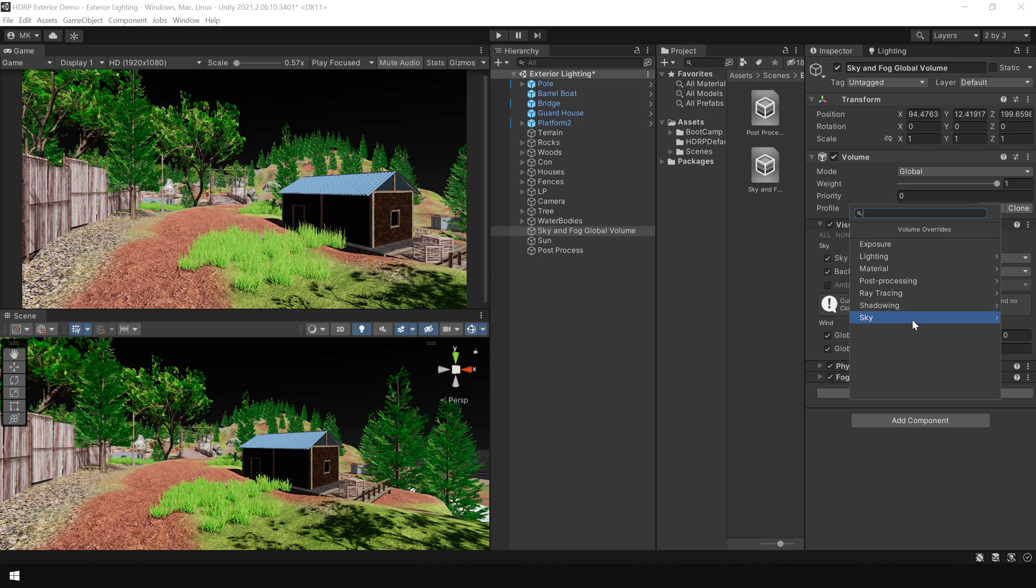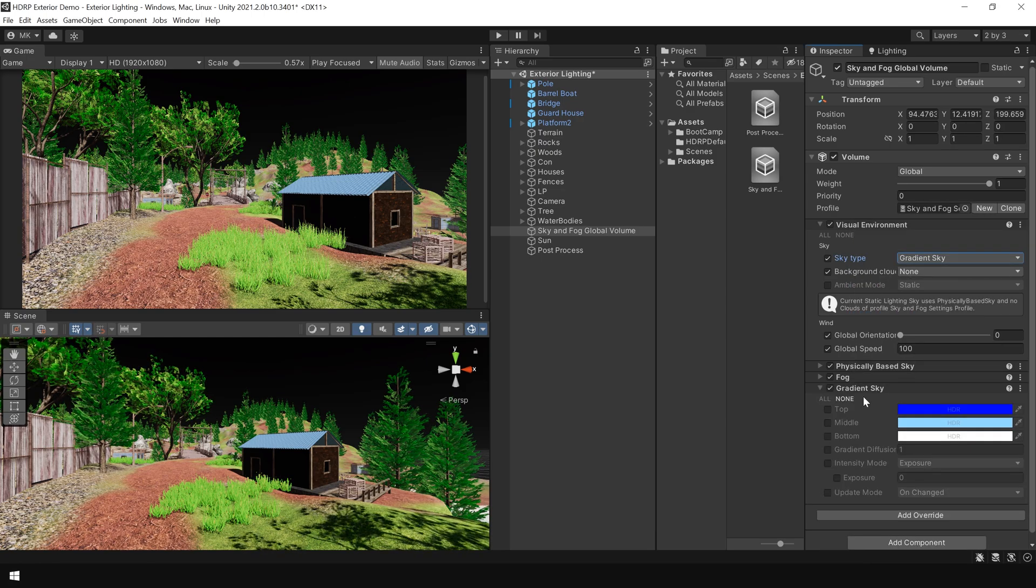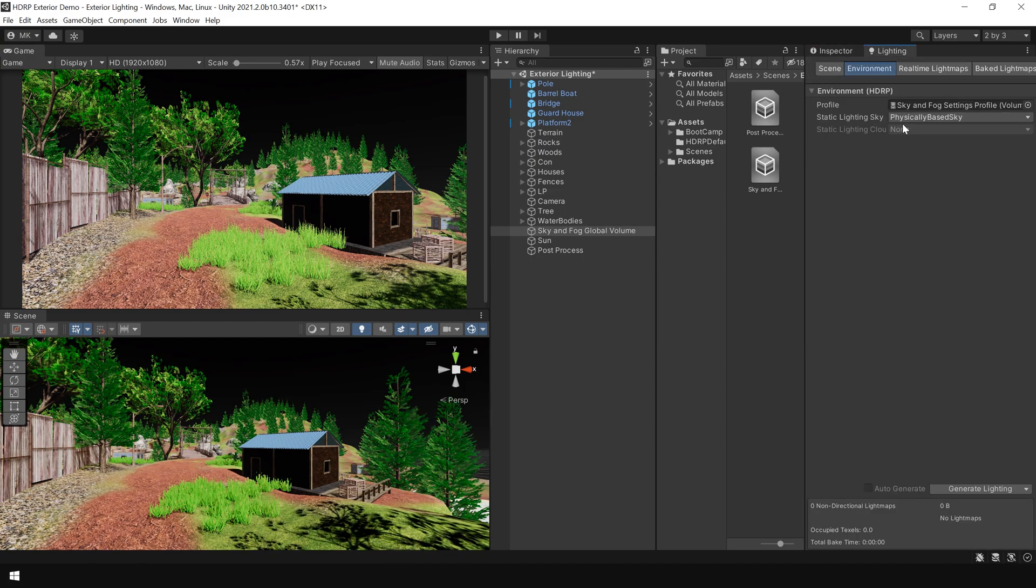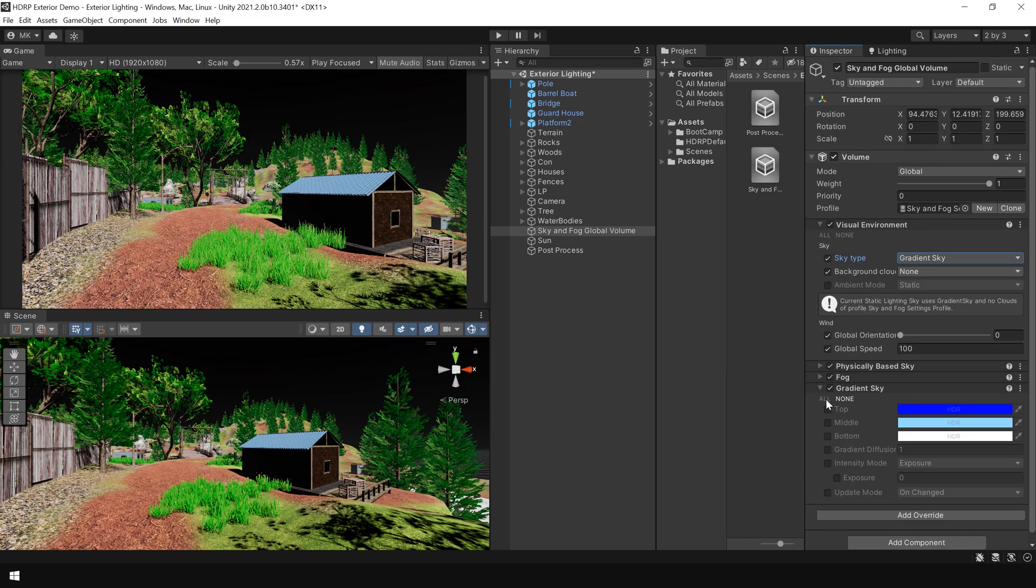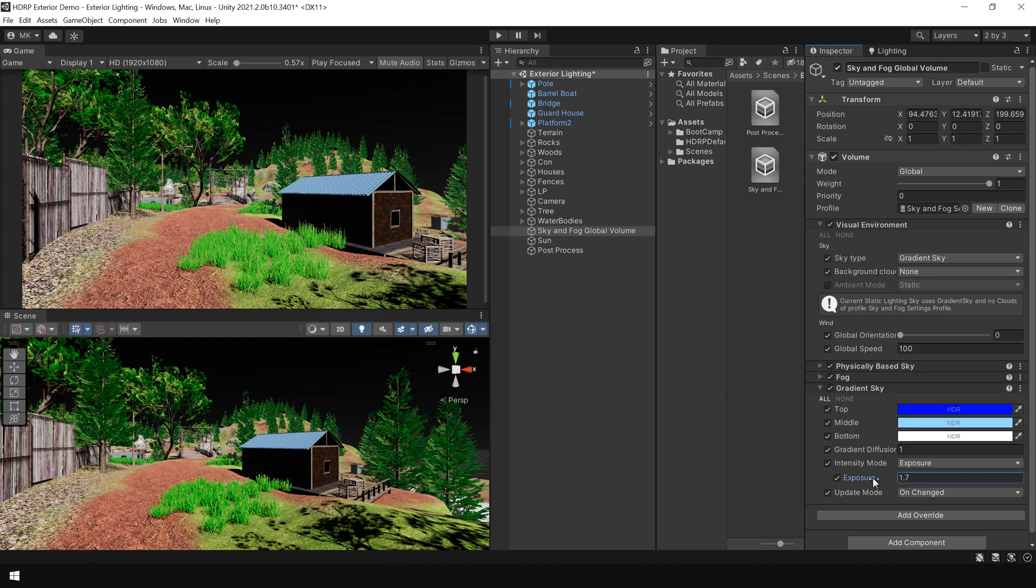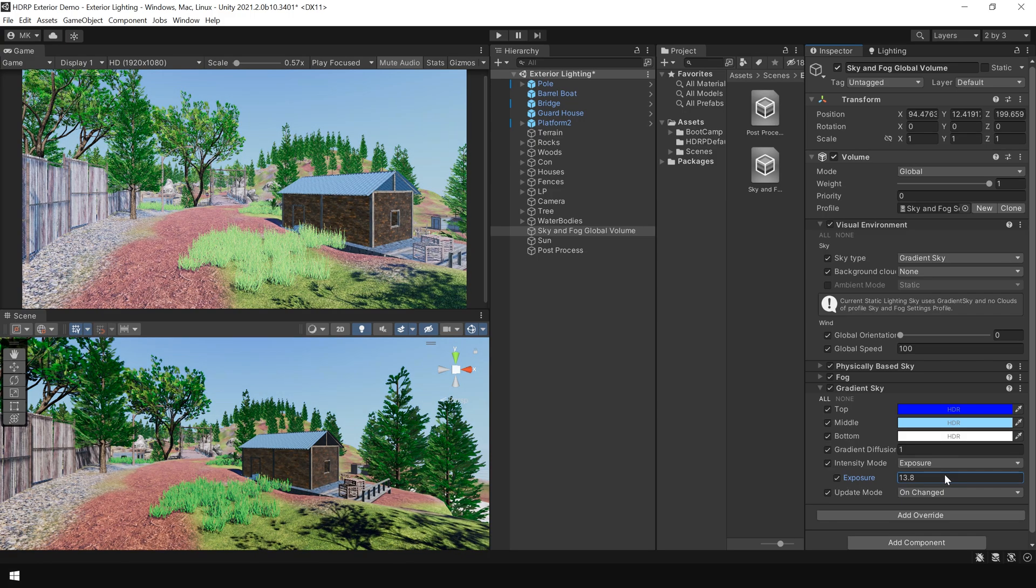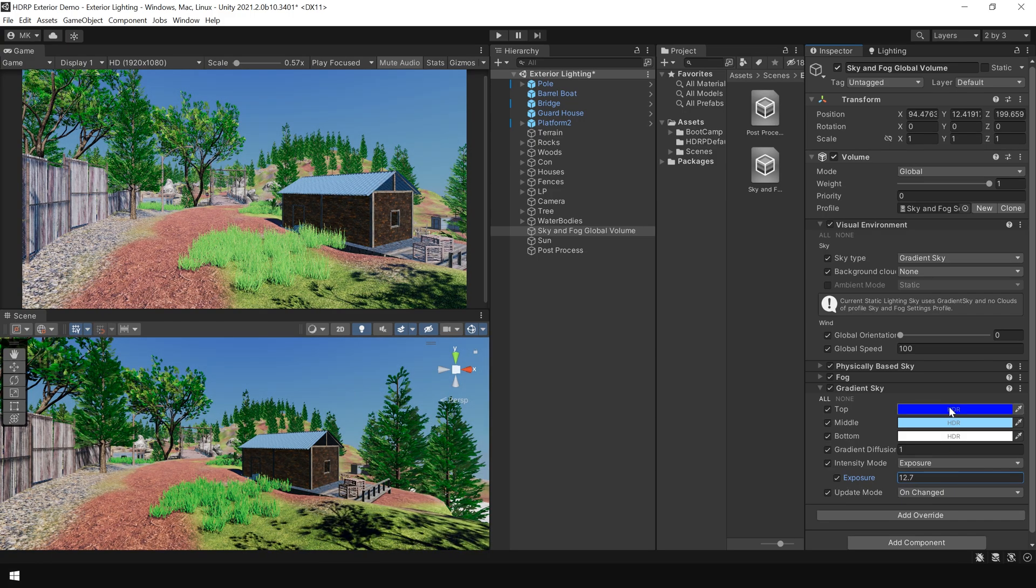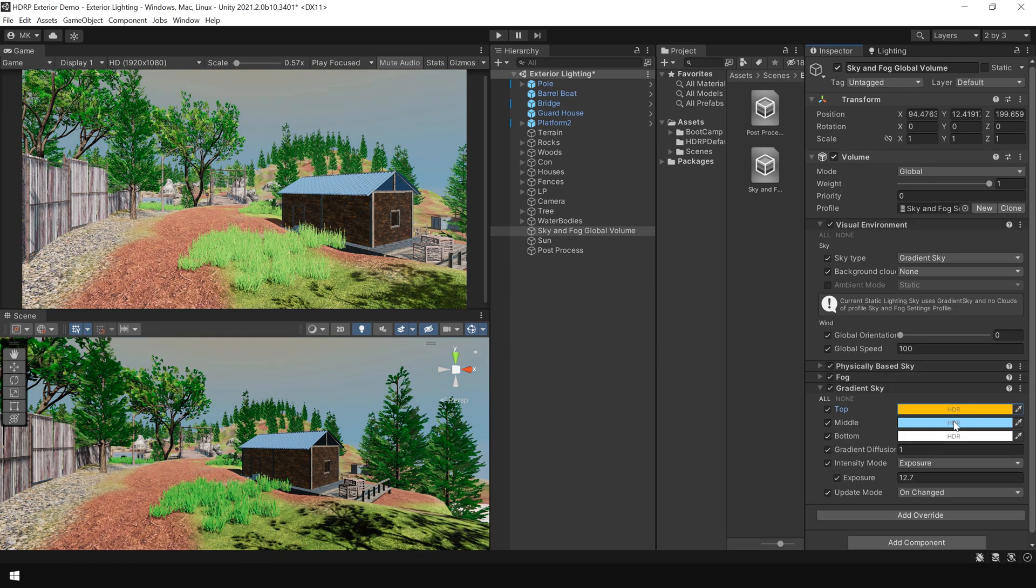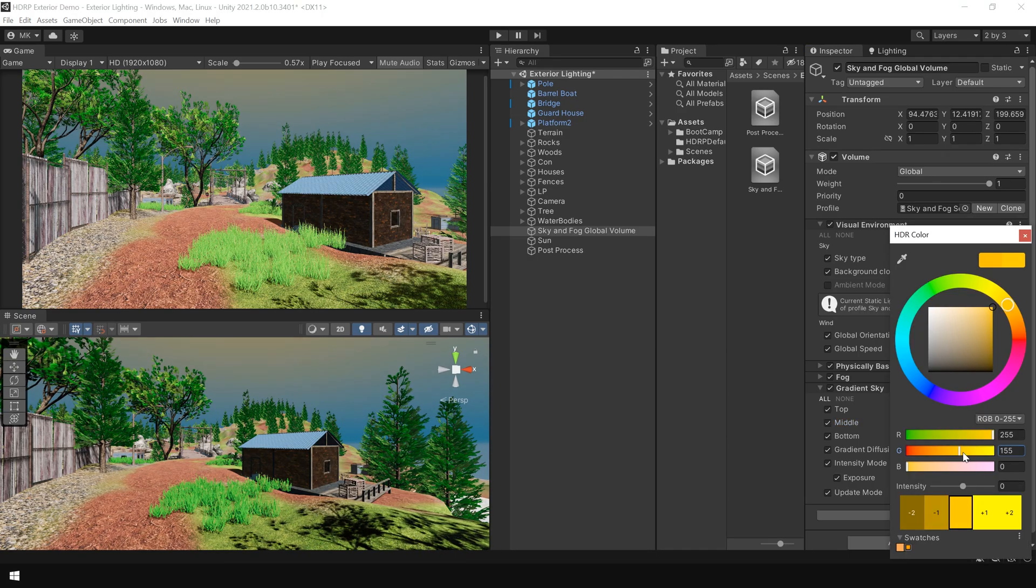So, go to sky and add a gradient sky override and also go to your lighting setting and from this static lighting sky, here you also need to select the gradient sky. Now, as you can see, the sky is looking dark and that is because the exposure is very low, so if I increase the exposure, you can see, and now here you can also choose different colors to create an interesting effect, ok.